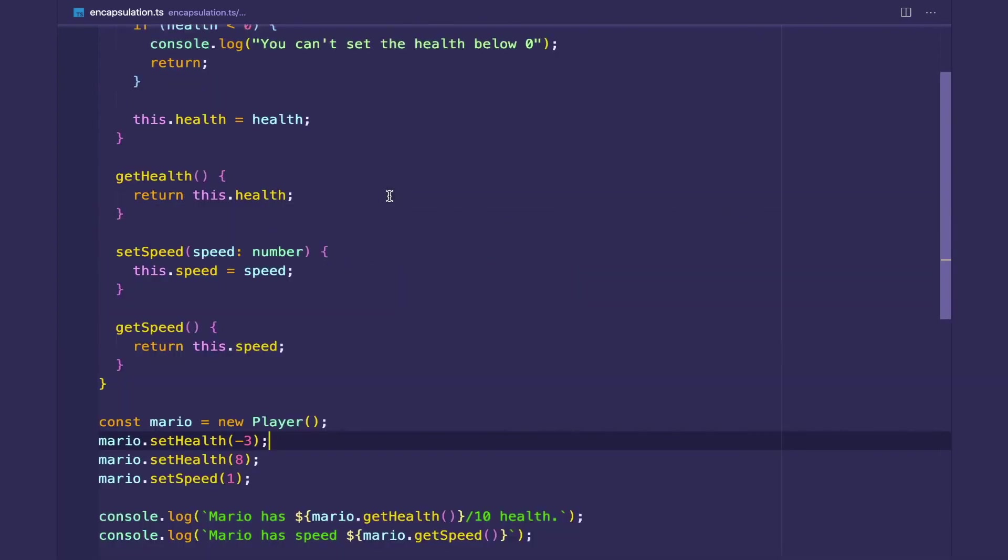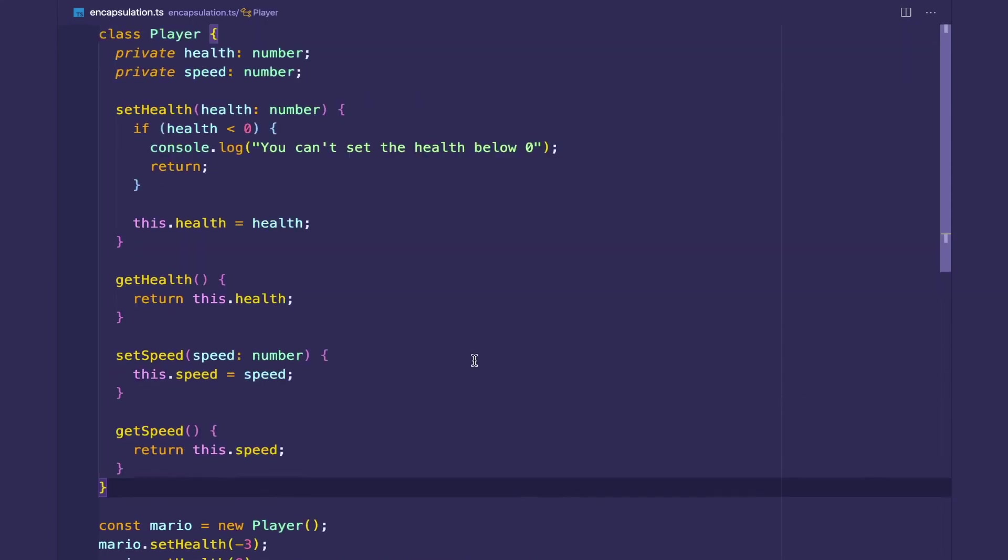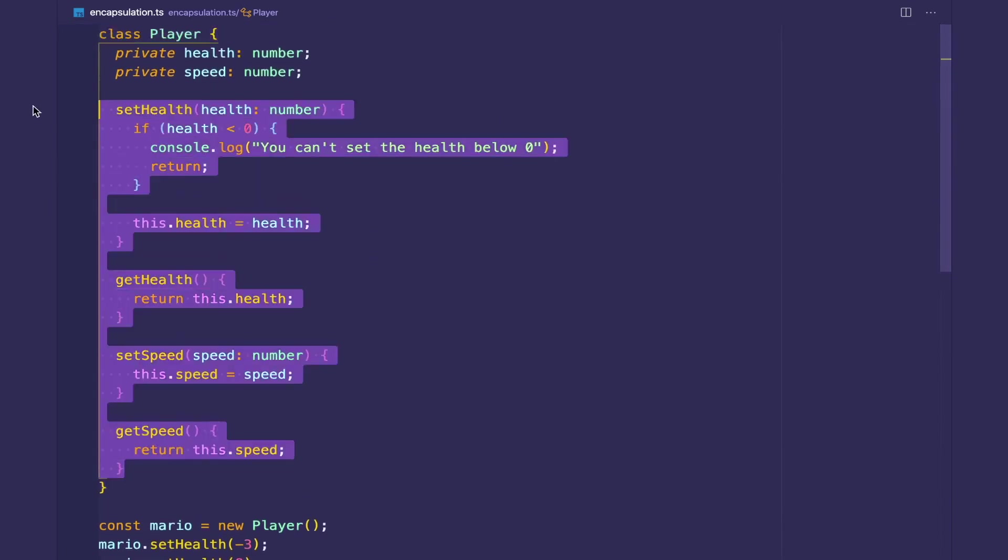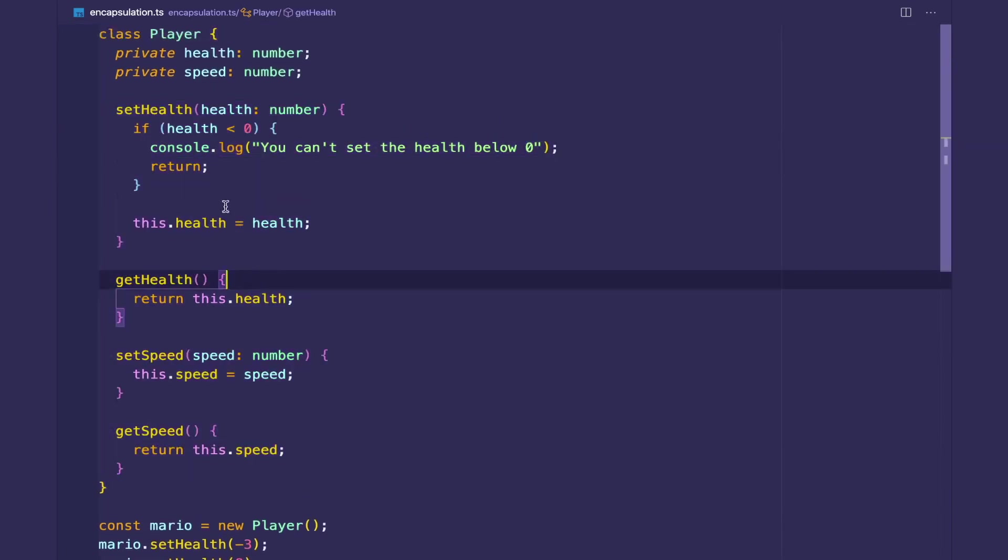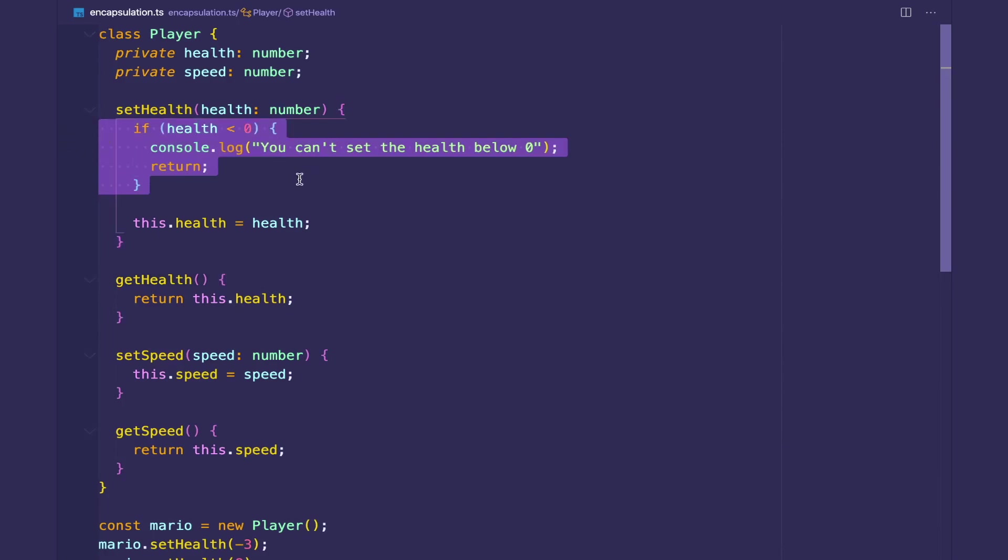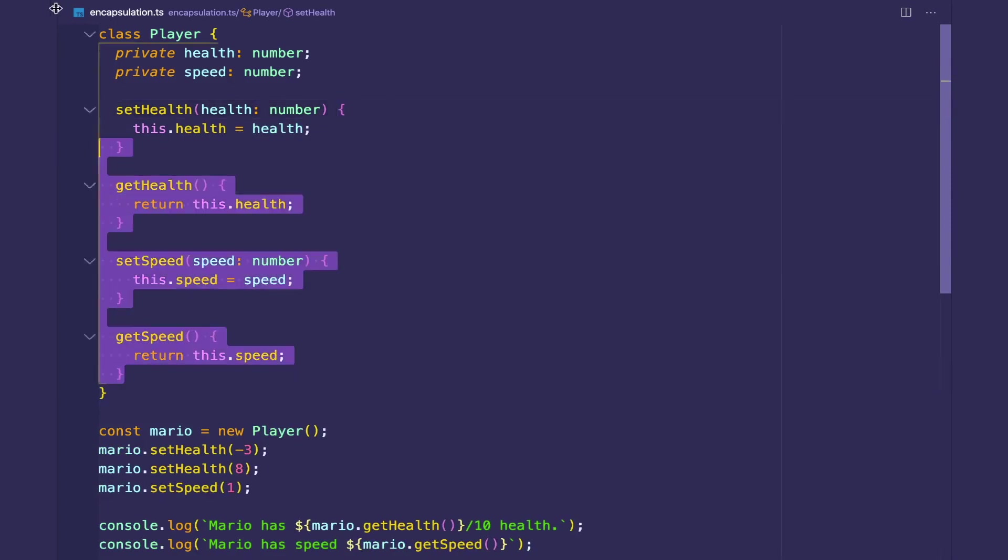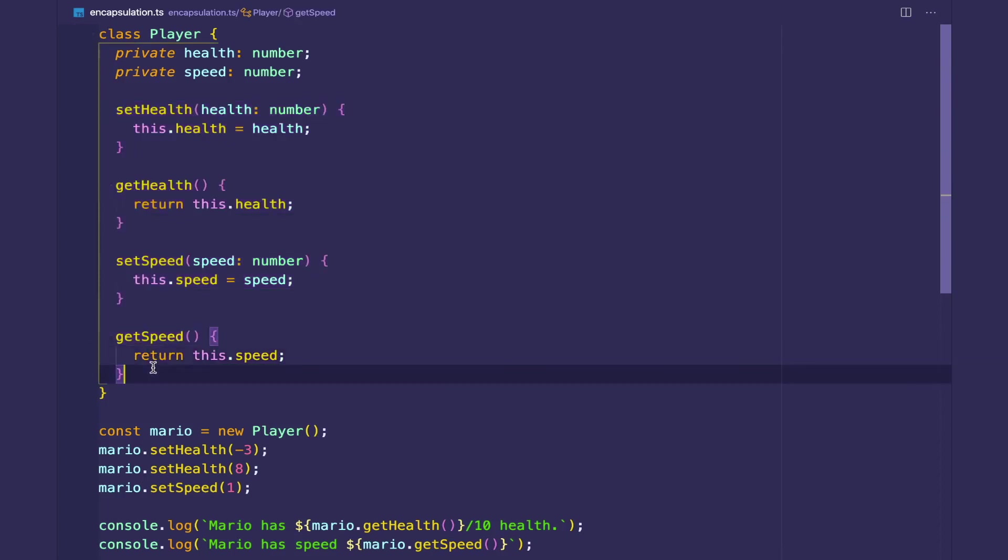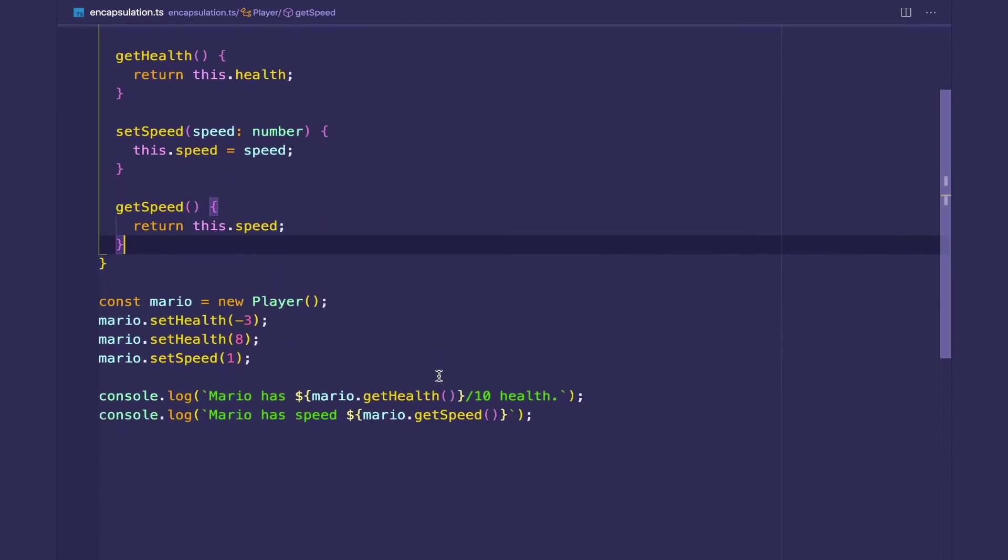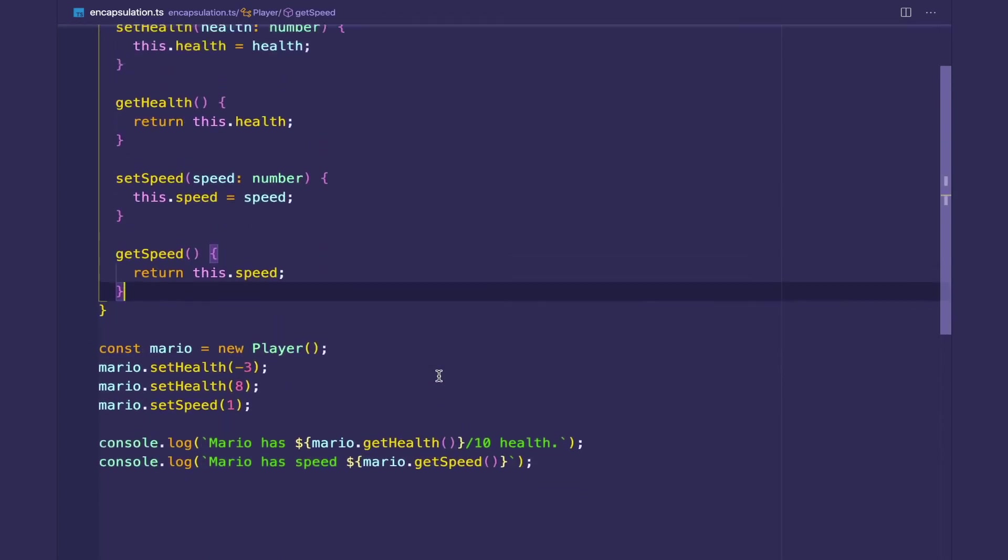So yeah, this is just a quick overview of encapsulation. It's a pretty basic concept. It's one of the four pillars of object-oriented programming. And just make sure that when you are using getters and setters, you are actually using proper logic to protect your clients. If you have this code without validation, this is nothing different. This is not any better than having public instance variables. So yeah, see you in the next video.